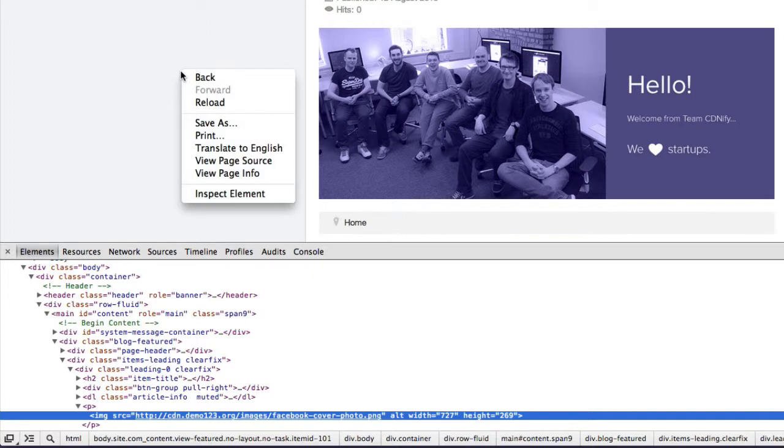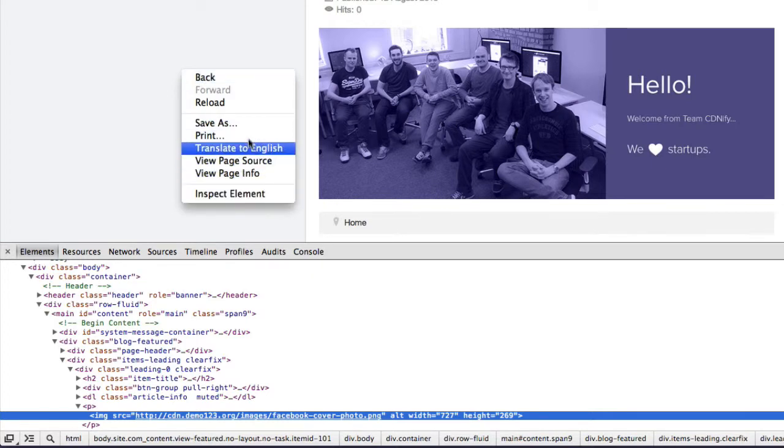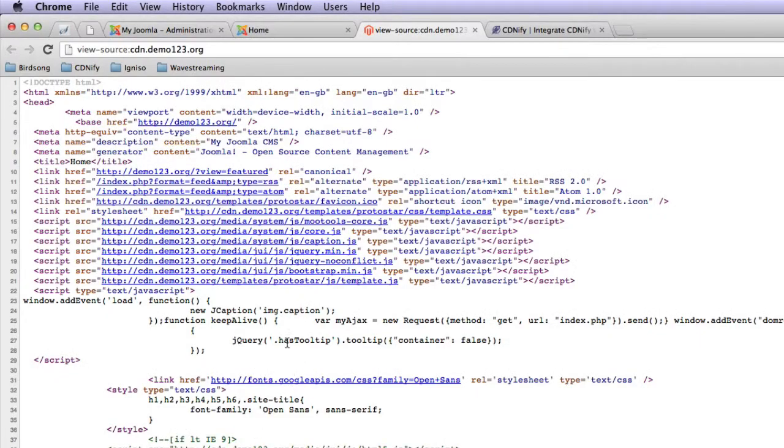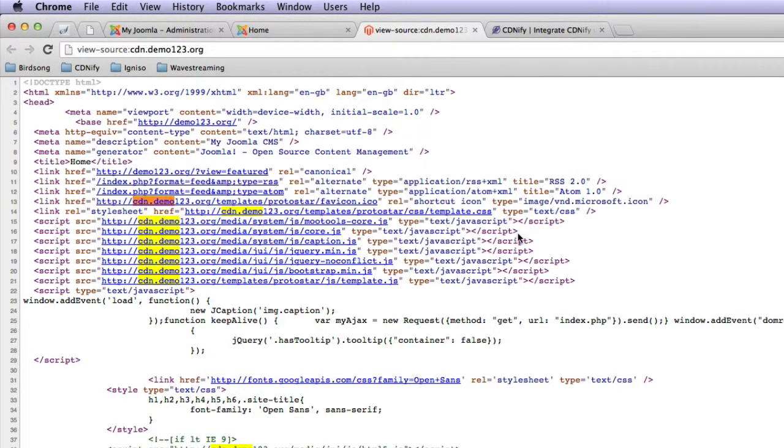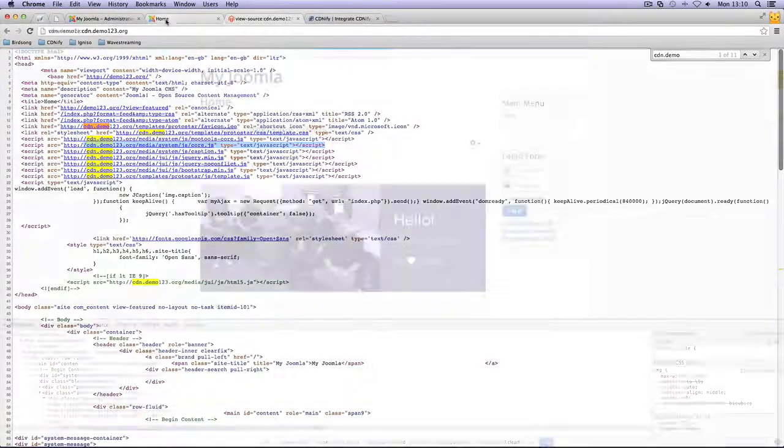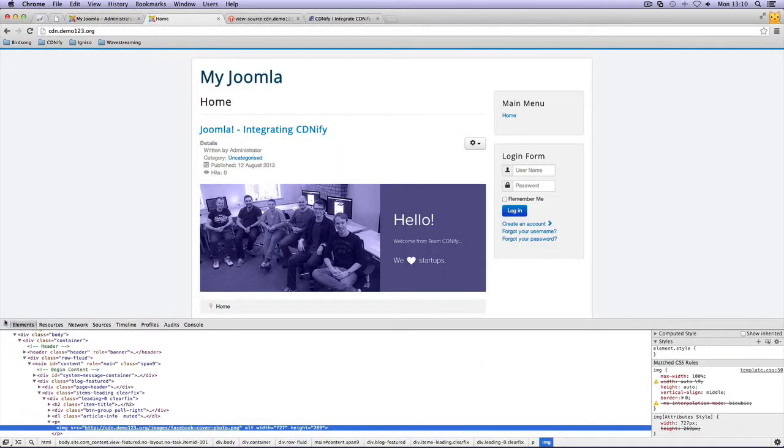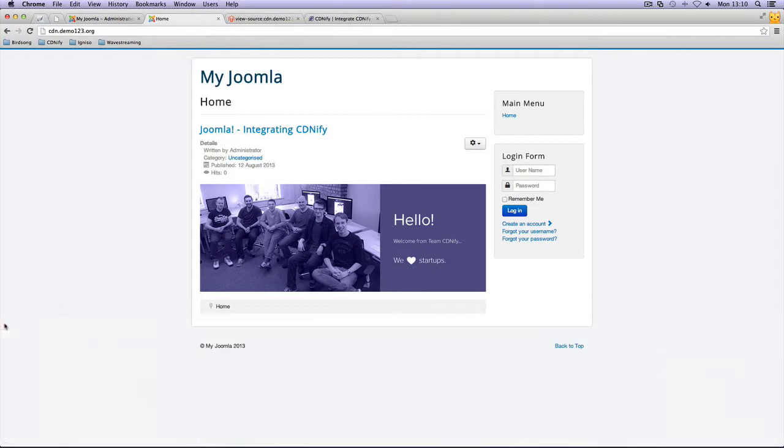Now, we want to go ahead and check the JavaScript is working fine as well. So let's view page source. And as you can see here, the JavaScript is working as well. And that's it. And now you're all set up with Joomla and CDNify. Thanks for listening to this tutorial.